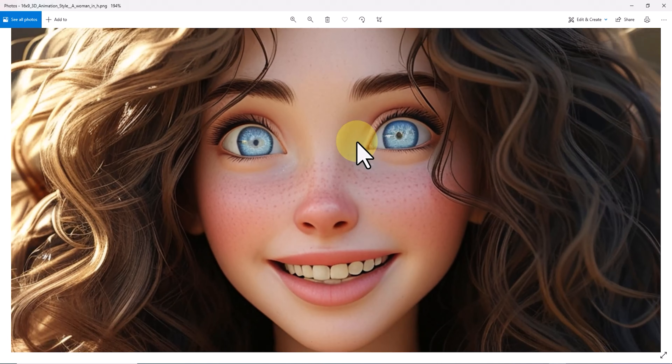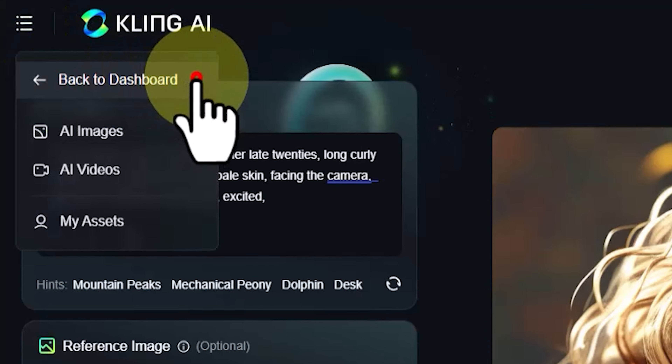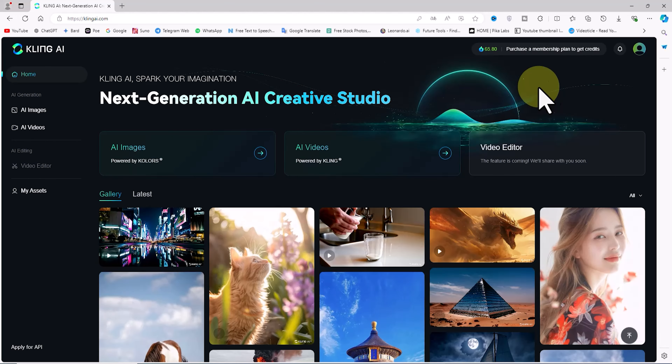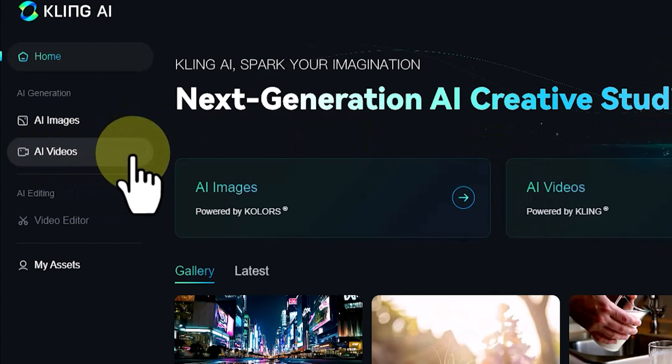If you're not happy with the generated result, try it several times with different settings until you get an excellent outcome. In my opinion, this text-to-image feature in the Pixar-style 3D animation is quite impressive, though further testing is needed to fully evaluate it. Click 'Back to Dashboard' in the top left corner to return to the site's main page.